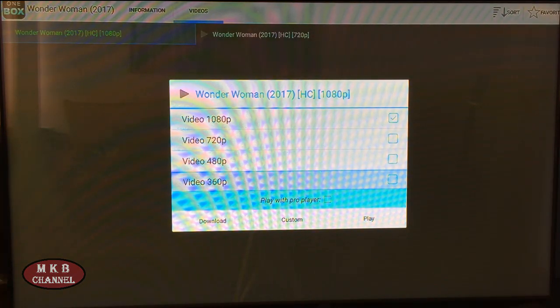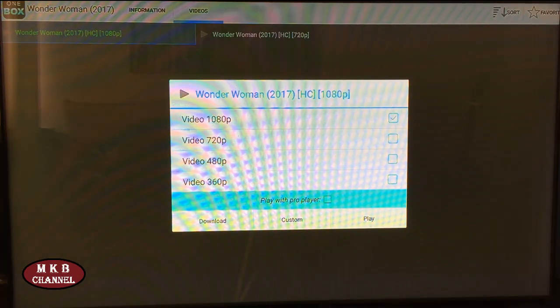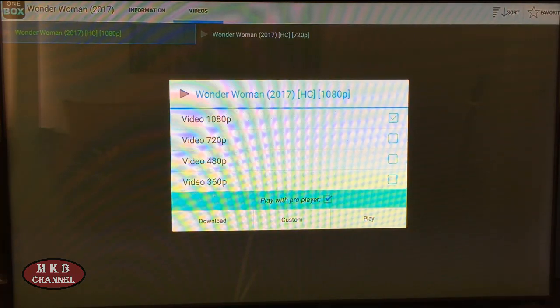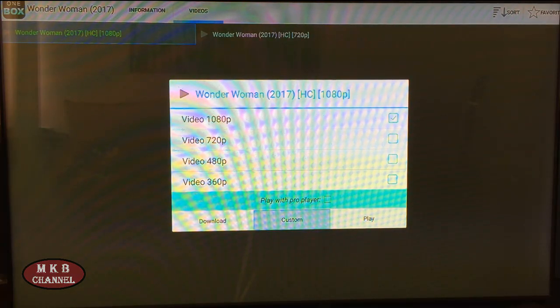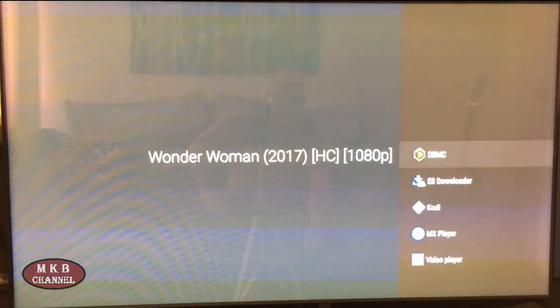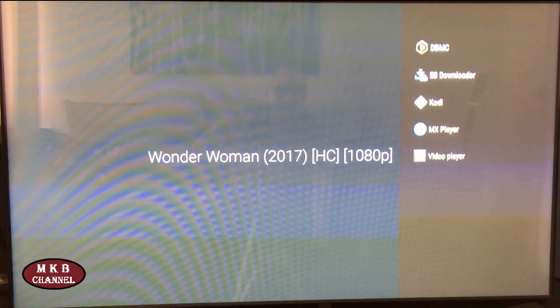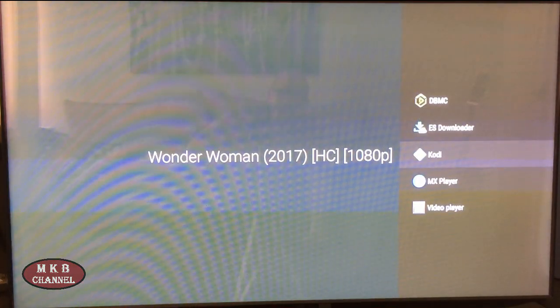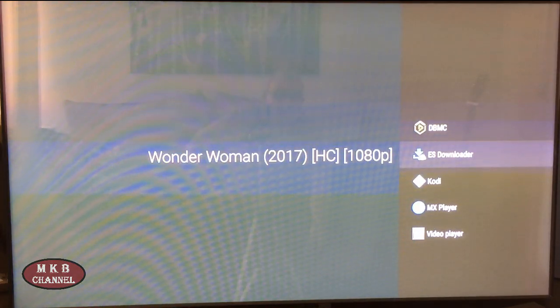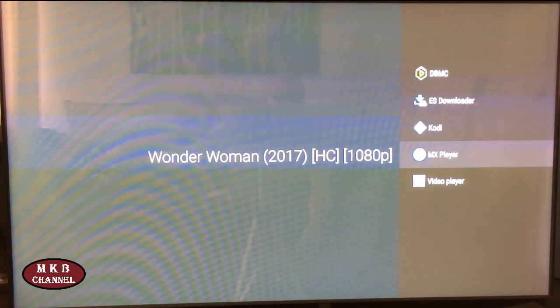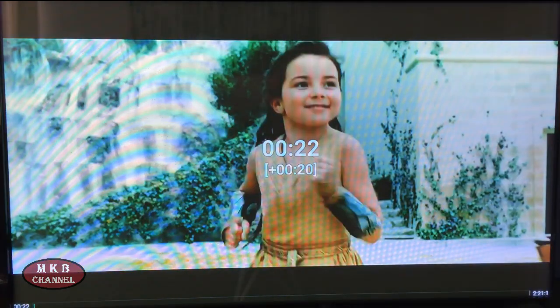Then you will get this screen which says 'Play with Pro Player' — usually for the first time that's ticked. What we do is untick it, go to custom, click on custom, and it will give you a list of the players you have on your Android box. If you don't have any of the players it needs, you will have to go download them. I'm going to use MX Player because I find that one the best. So then it opens up and we can fast forward, rewind, and pause it.